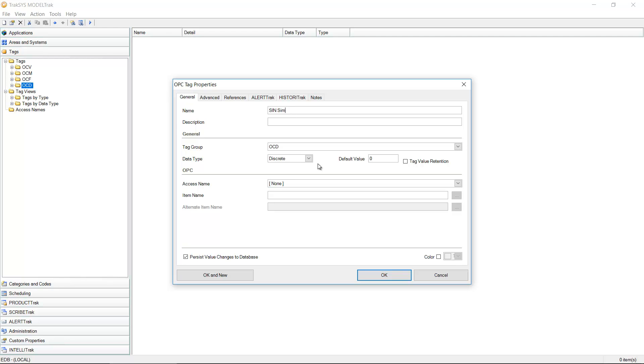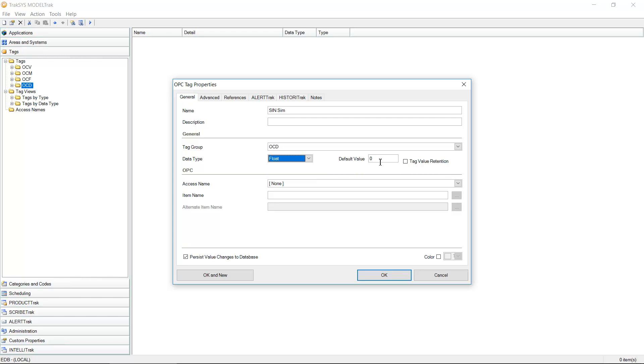We create a tag from an OPC source or any source. I'm able to give this a type. There's four data types for tags inside of Traxxas: String, Integer, Float, or Discrete.